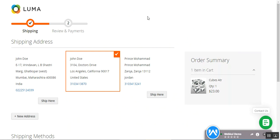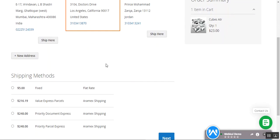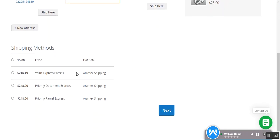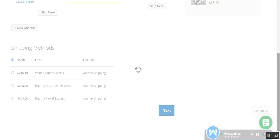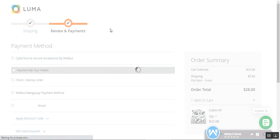I'm at the webstore frontend right now. I have added one product into the cart — the Cubes ATR — with a quantity of one at $23. I need to select my shipping method and then tap the Next button at the Magento checkout page.